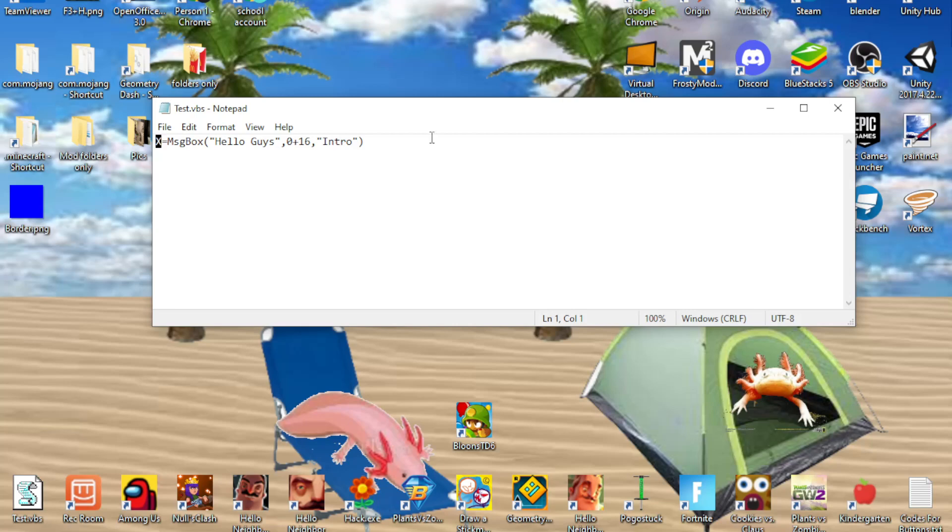You can do it with word pad or whatever, it doesn't really matter what you're using, as long as you turn right in.